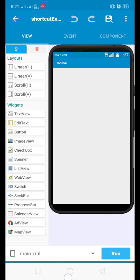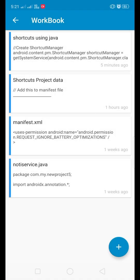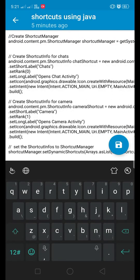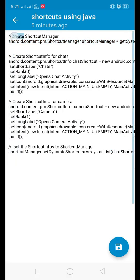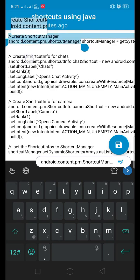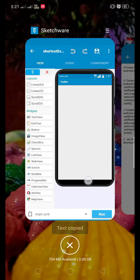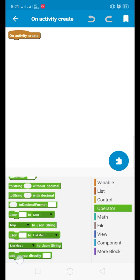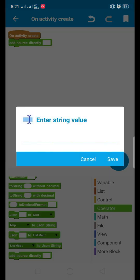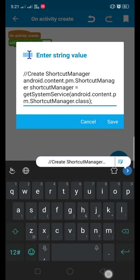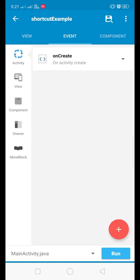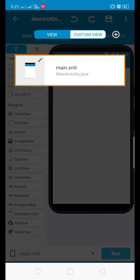Go to the onCreate activity. We are going to use the ShortcutManager of the Android library. Let's create the ShortcutManager in our application in the onCreate activity using the 'add source directly' block. From here you can add the 'add source directly' block in the onCreate activity of your main activity. This is the code for creating the ShortcutManager.